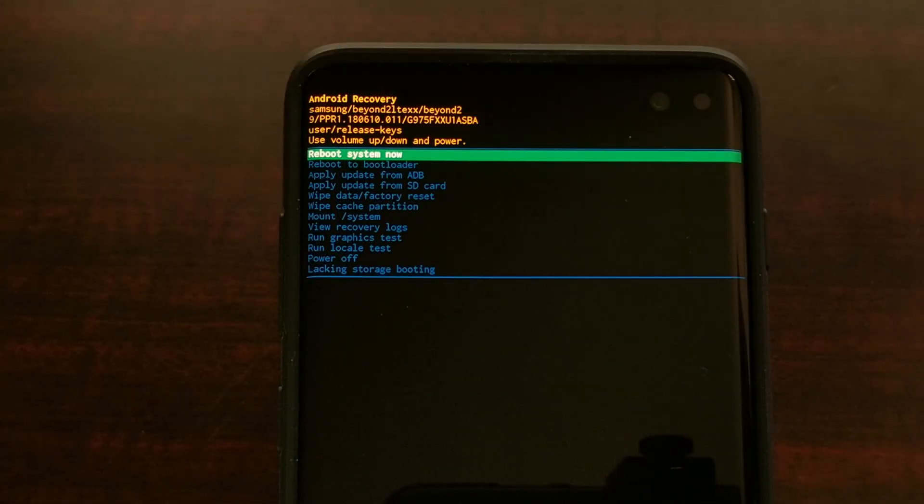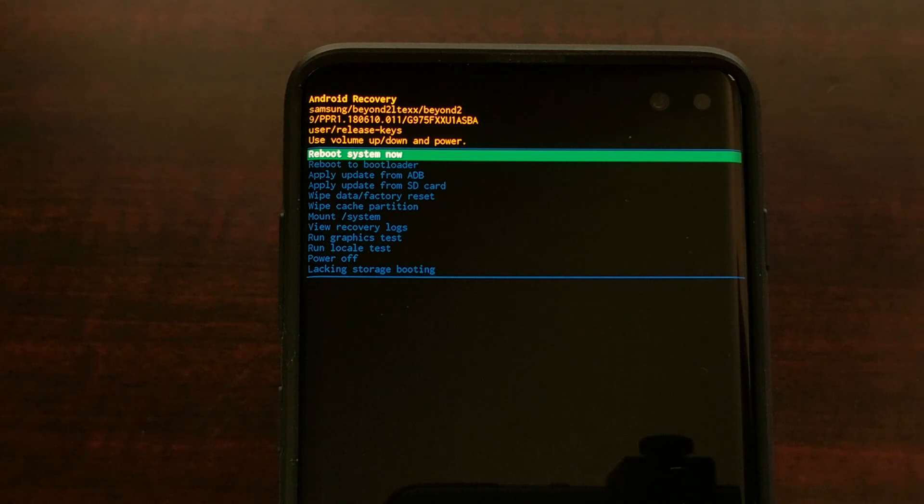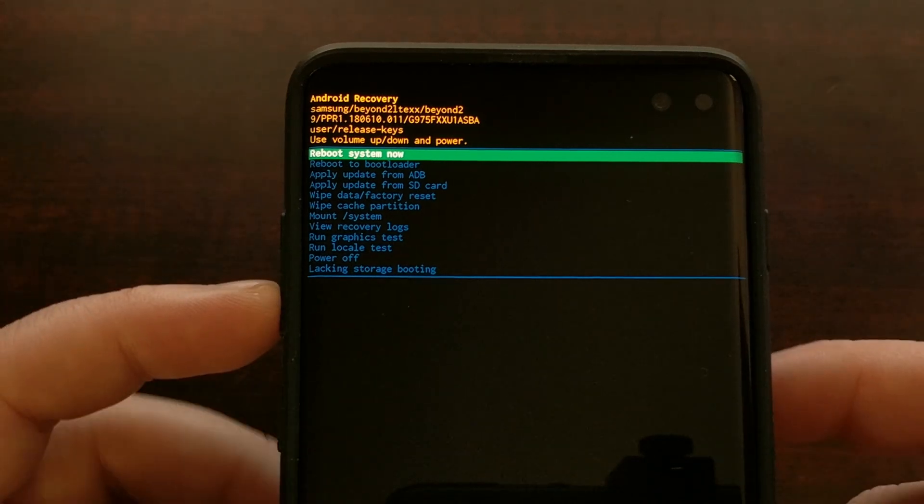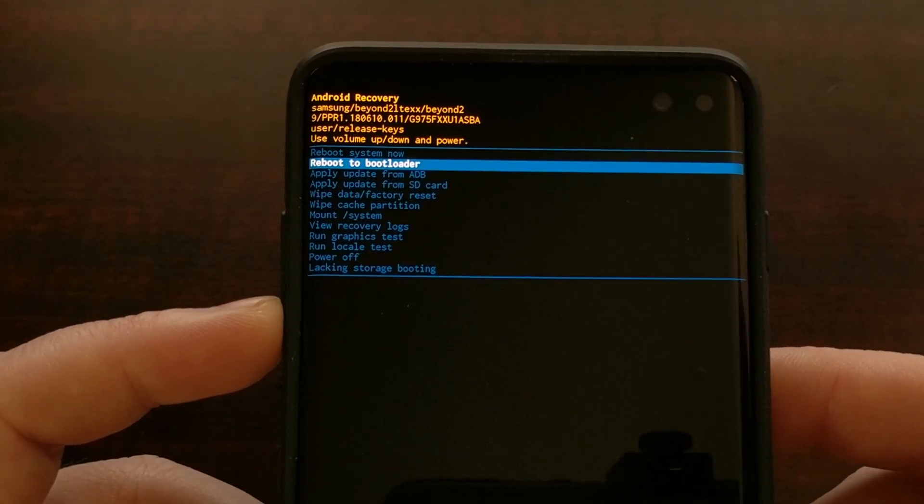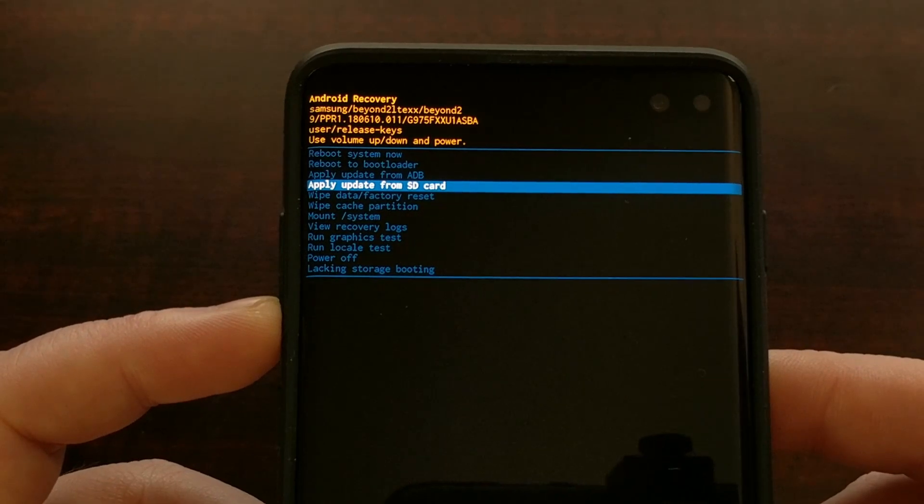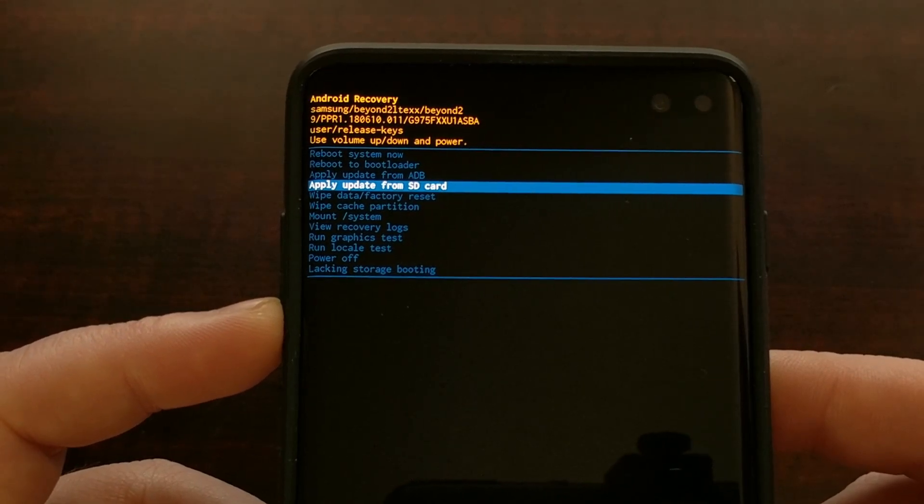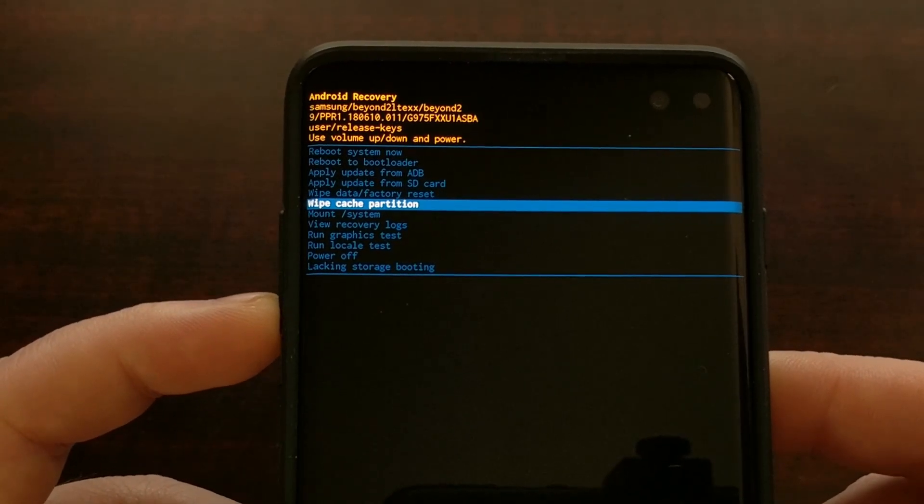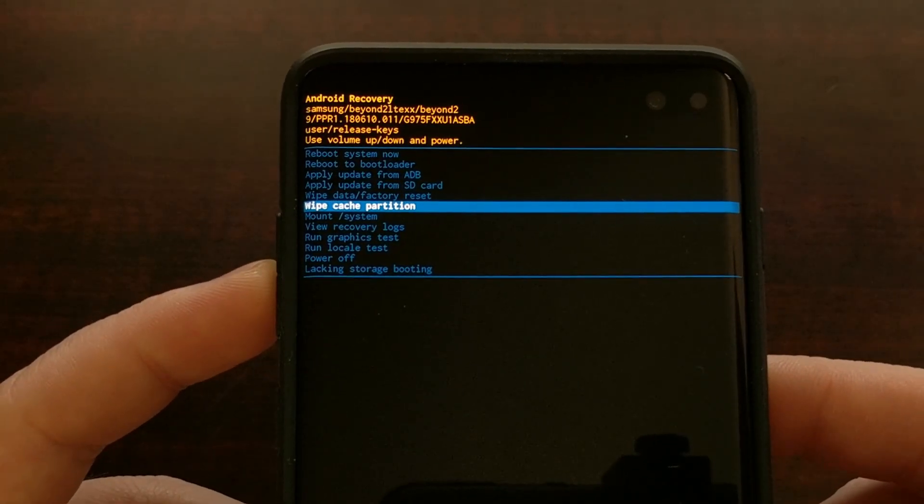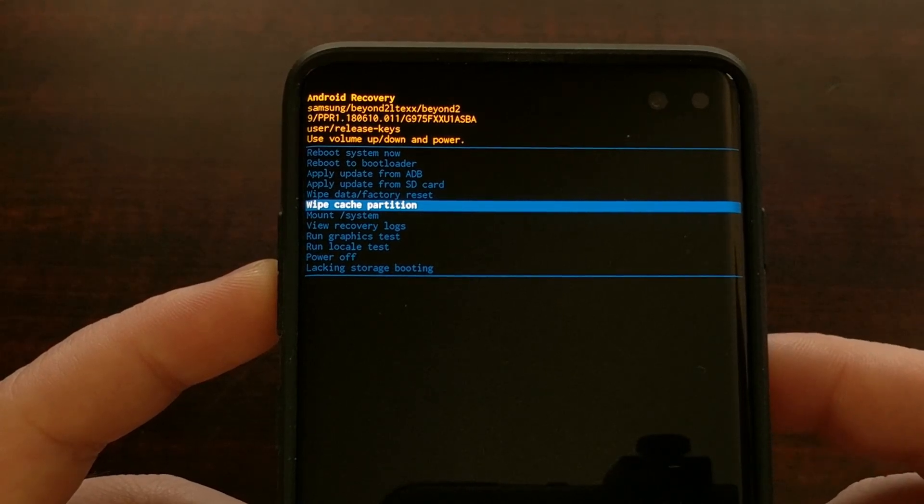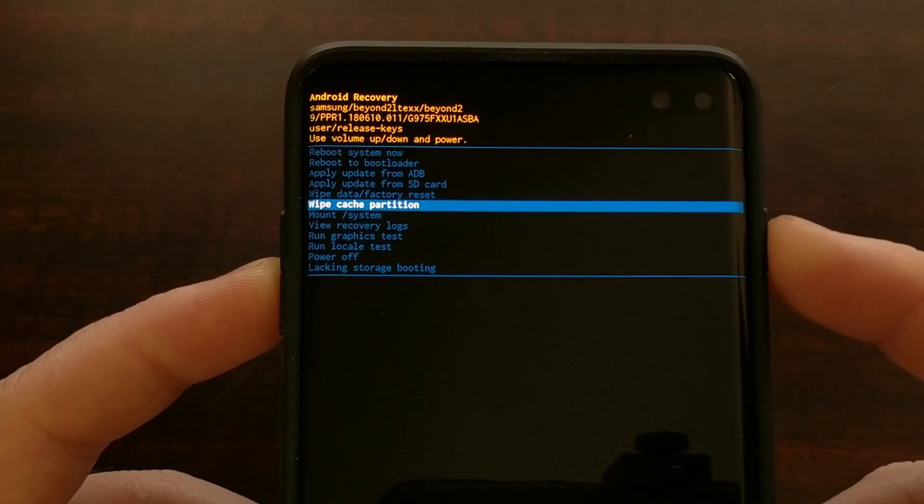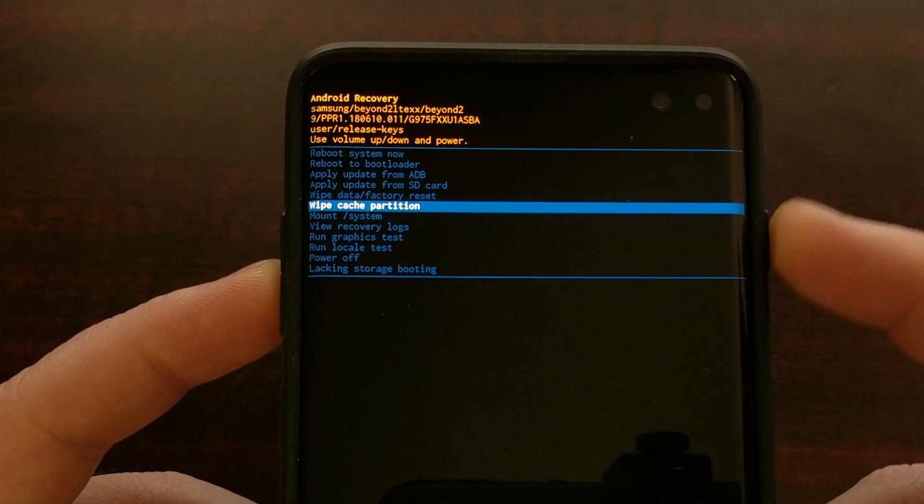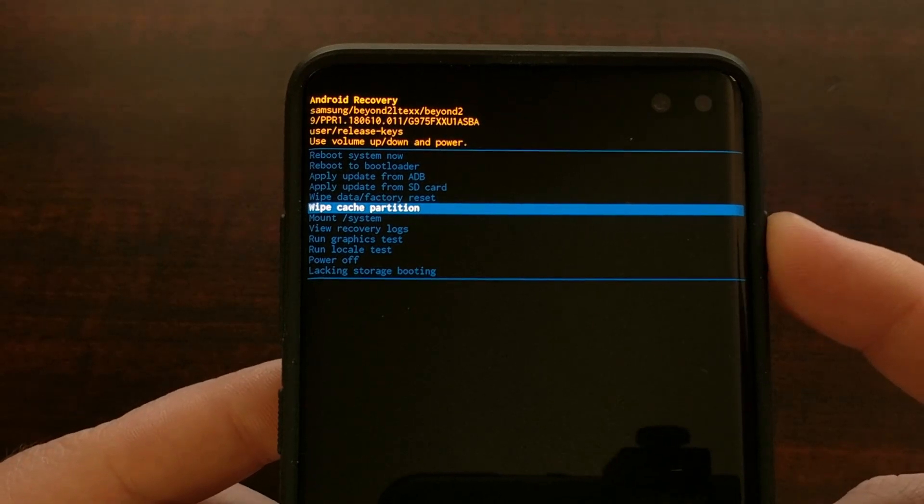So we have booted my Galaxy S10 Plus here into recovery mode and now we're going to clear the cache partition from recovery mode by pressing the volume down button all the way until the wipe cache partition option is highlighted. Then we're going to press the power button to select the highlighted option.